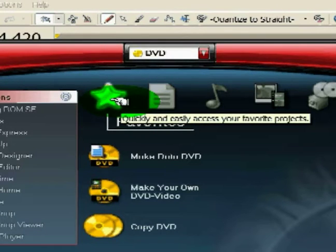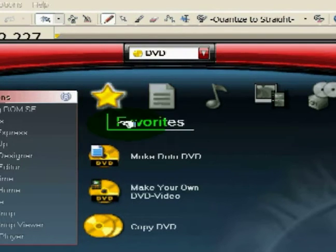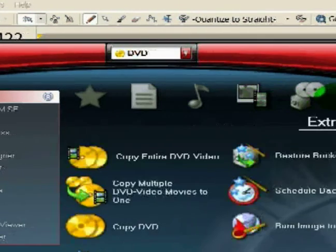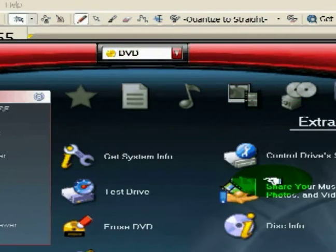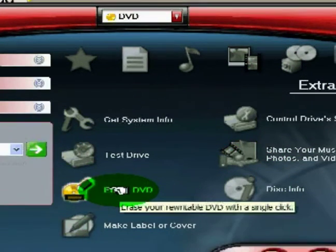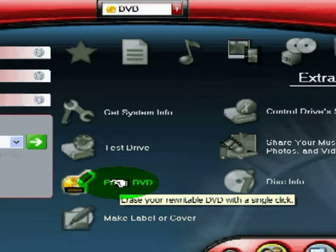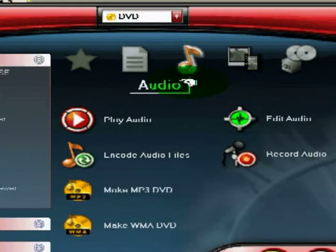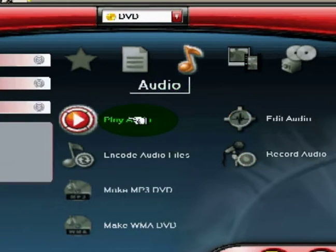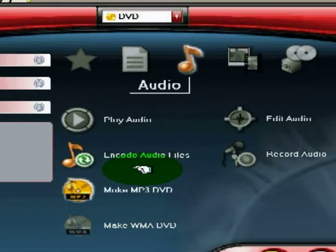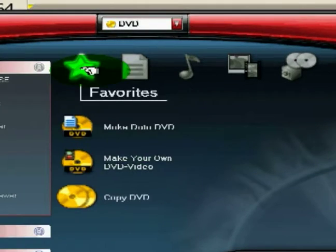This is a favorites menu. So as you go through the different products during the suites, and you have certain things that maybe erase DVDs, or certain things that you do the most, like maybe you play audio or you make an MP3 DVD more than anything else, you want to add those to your favorites menu.